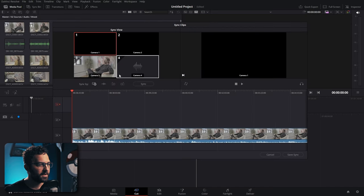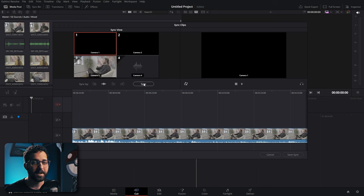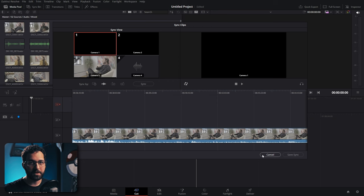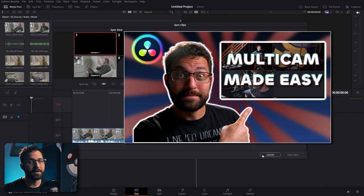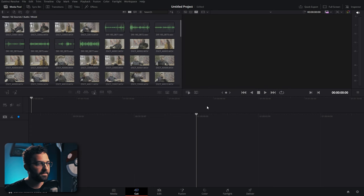Because we numbered the cameras, we can see cameras one, two, three and a fourth for audio. If you don't have timecode, you can sync by audio — hit sync and let it work. Once you hit save sync, it creates a multicam sequence with all cameras inside, which you can use for multicam cutting and editing later.